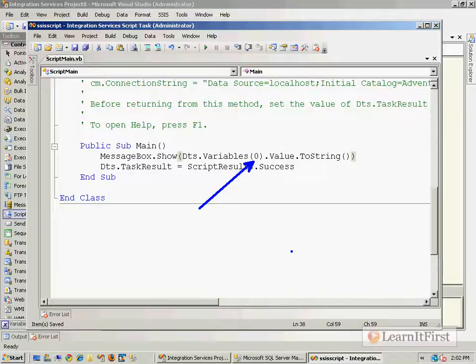So notice right here I did not actually put in the name of my variable. There's only a single variable in the collection, it is at position zero, and so that's the one that I want to use. Now this is actually a faster implementation, so this would perform better.